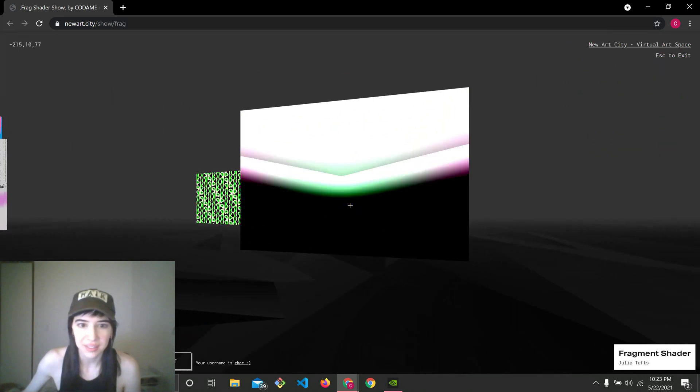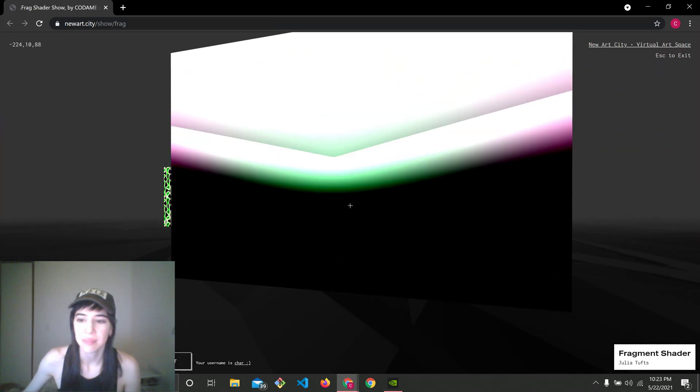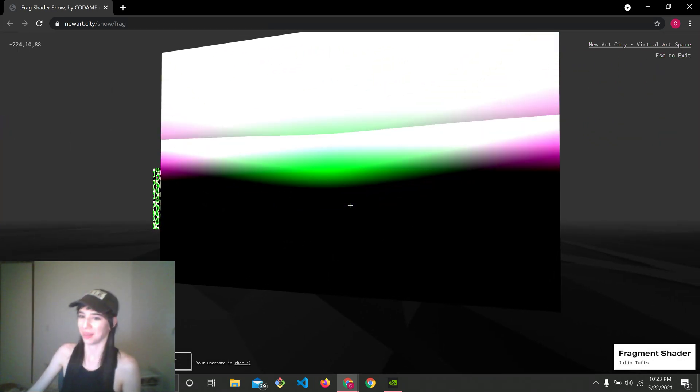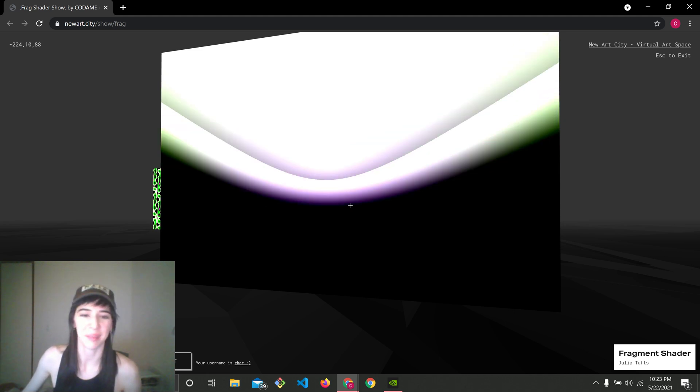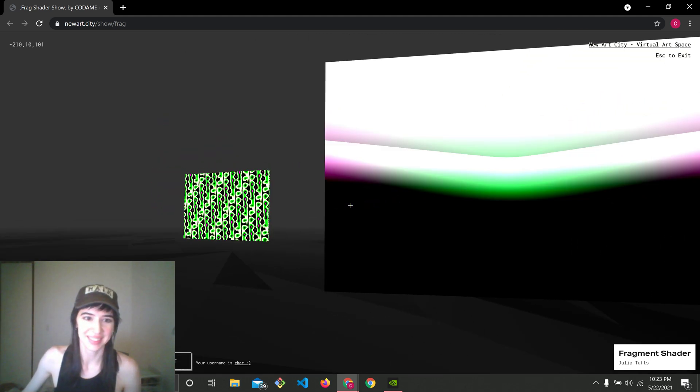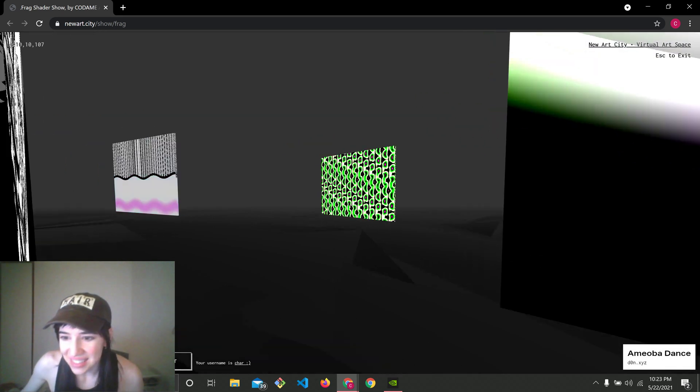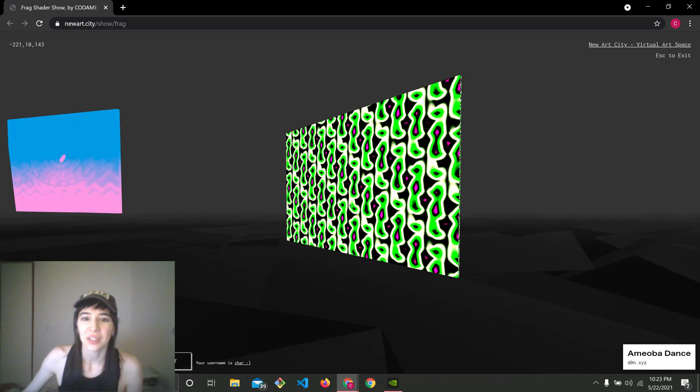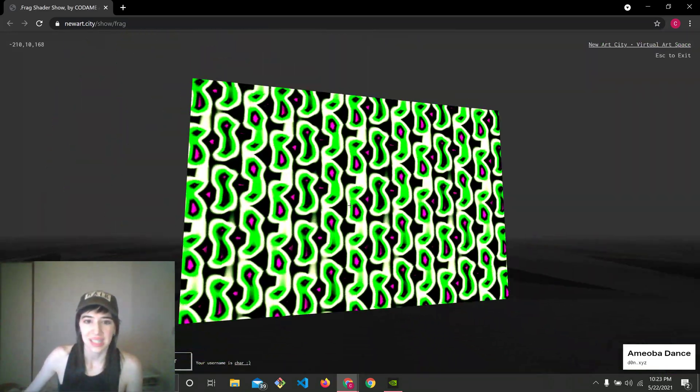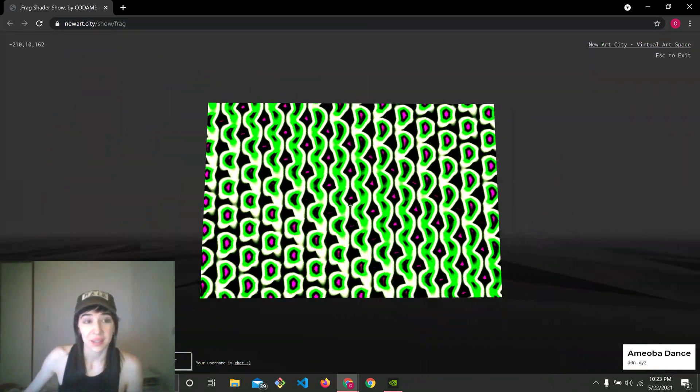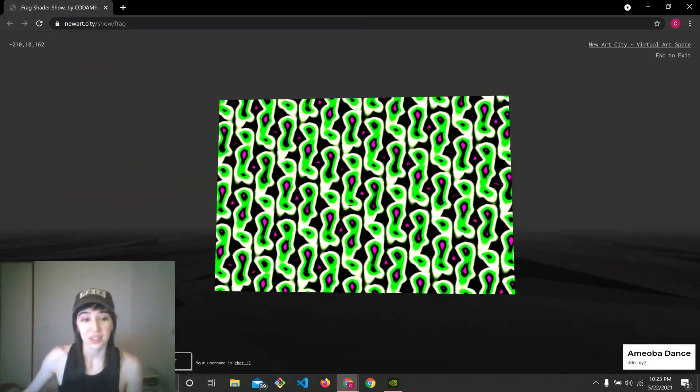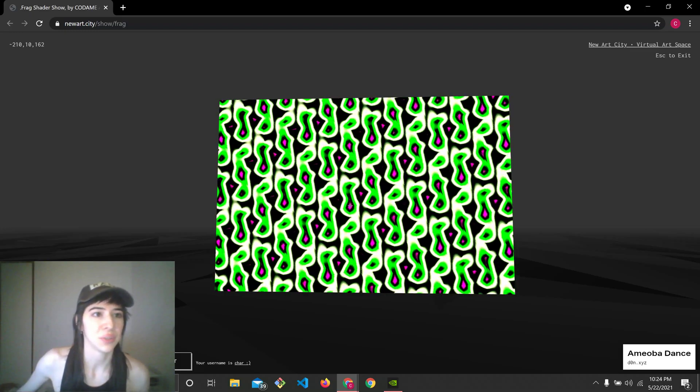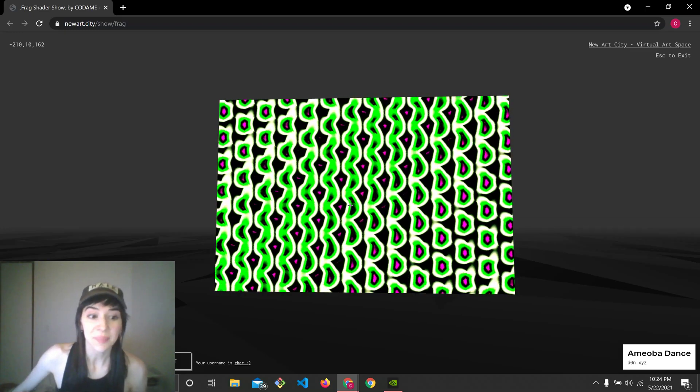Wow. Stunning minimalist work. Another one by Julia Tufts coming through. Don XYZ. Huge shout out to Don XYZ. He's one of the creators, or a big creator, but one of the creators of New Art City.